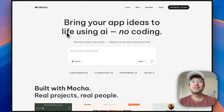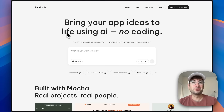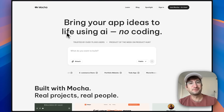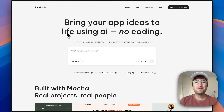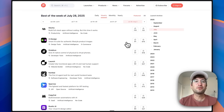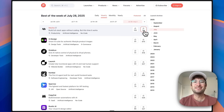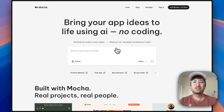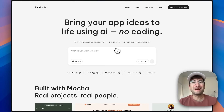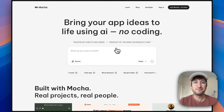If you're overwhelmed about which AI app builder you should use for your project, Mocha might just be the answer. Mocha was the Product Hunt product of the week with 751 upvotes, which is not easy to do, and it's trusted by over 75,000 users.